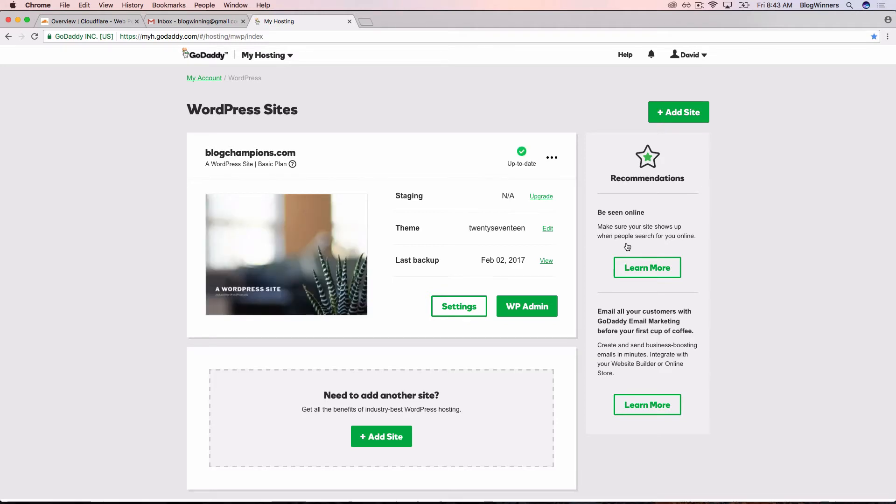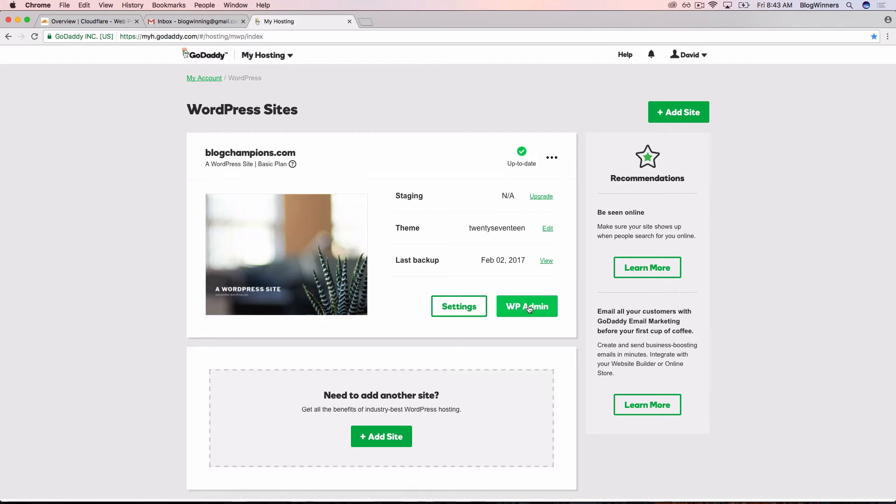Next, we need to get into the WordPress backend or the dashboard, where you can set up everything that has to do with your WordPress site. In future videos, we're going to really dive in deep to how to use WordPress and how to customize it. But in this video, we just want to make sure that you can get in. So I'm going to click on WP Admin.